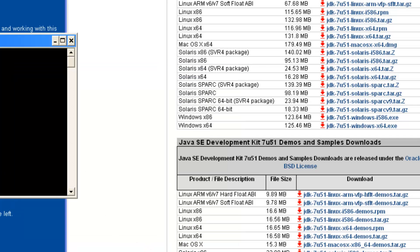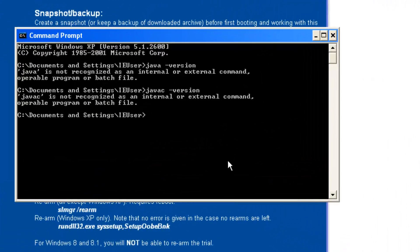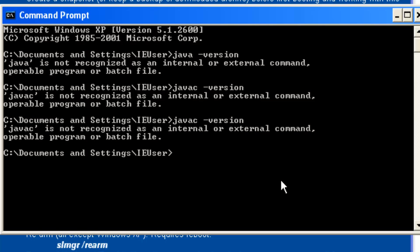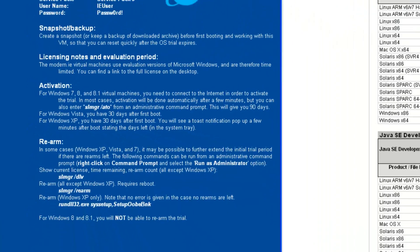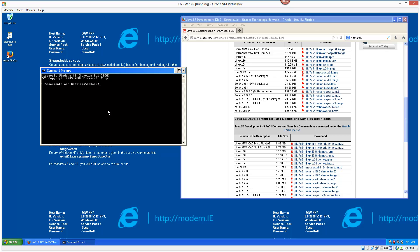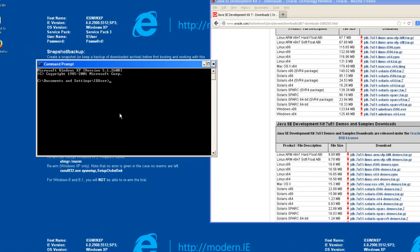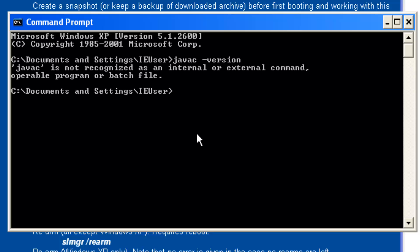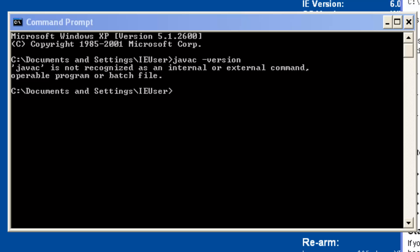So now if I type the javac -version command again, you can see that it says it's not recognized. What we have to do — and always make sure you do this on Windows machines — close down the command prompt, start up a new one. But it's still not recognized. Windows is telling us it can't find the Java compiler.